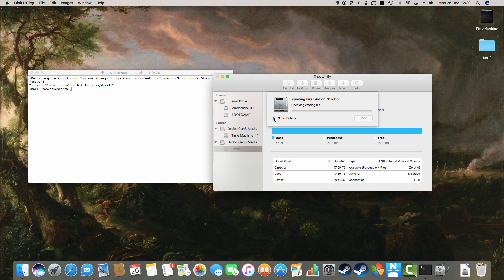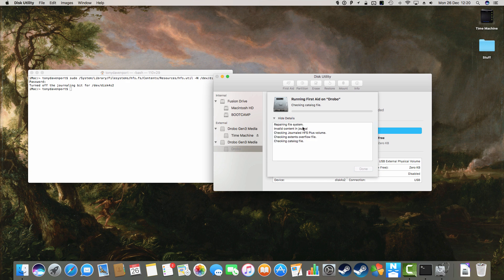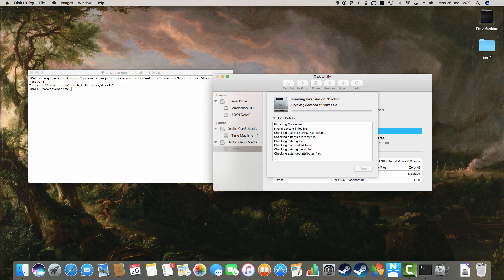So we just wait. It's going to go through checking all the various things. I should point out that the Drobo drive, or the volume that wasn't working, was HFS plus with journaling turned on, which I think is the default way that Drobo Dashboard sets up any such drives.